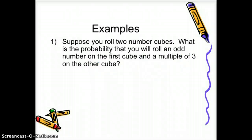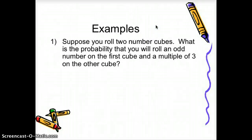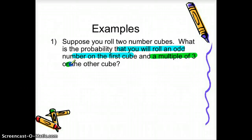Suppose you roll two number cubes. What's the probability that you roll an odd number on the first cube and a multiple of three on the other? We're going to use our rule to simplify this. We'll look at each probability separately: first, the probability of rolling an odd number on the first cube, and then a multiple of three on the other cube.